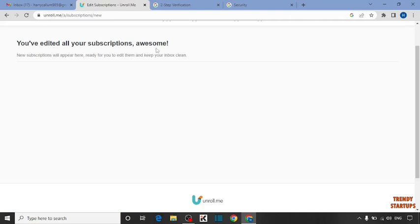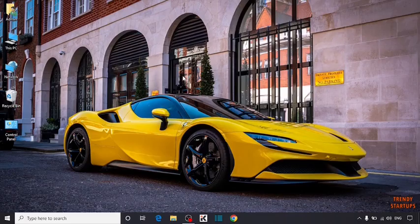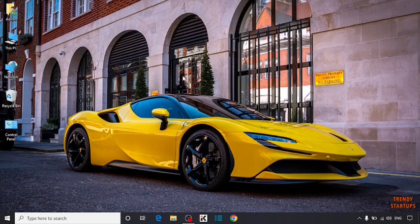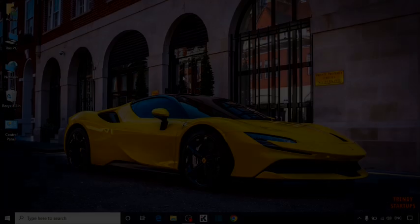You can also stop unwanted emails in Gmail by following this process that I have shown you step by step. I hope this information was helpful for you. Thank you for watching, have a good day.